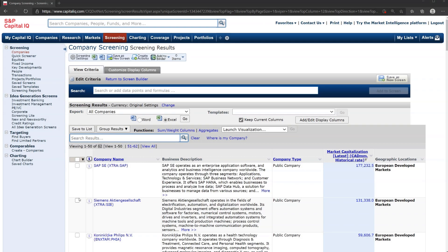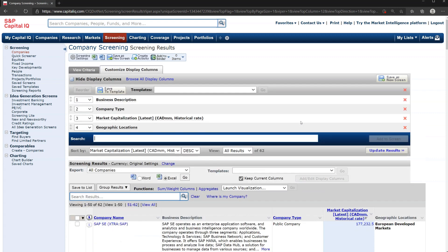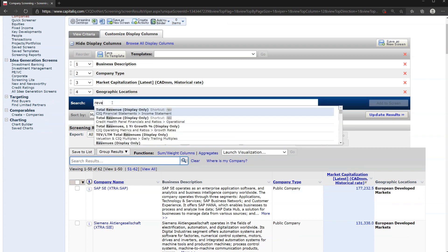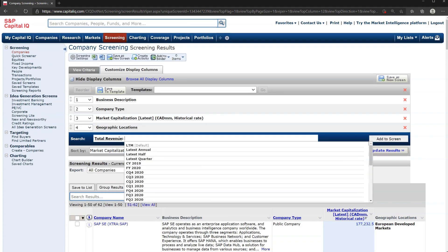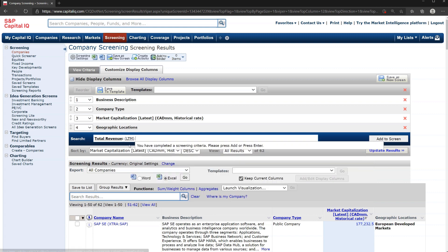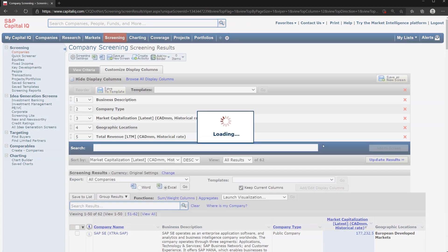Here we are with our list of 62 companies in cloud computing, and what we're going to do now is adjust the columns that display the output information. Let's click on Add or Edit. We definitely want to have the business description, the company type, the market cap, and geographic locations. Let's also add Revenue — Total Revenue — for Last 12 Months, and then Add to Screen.